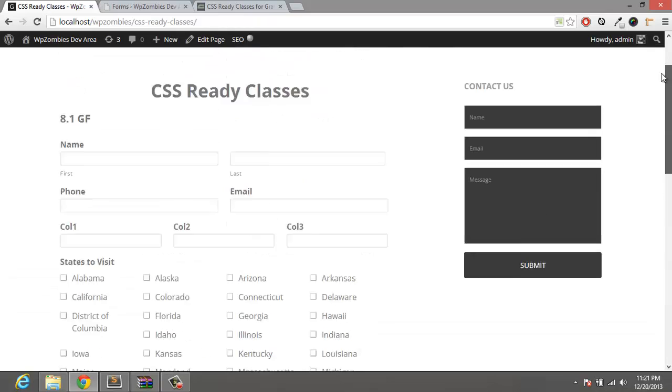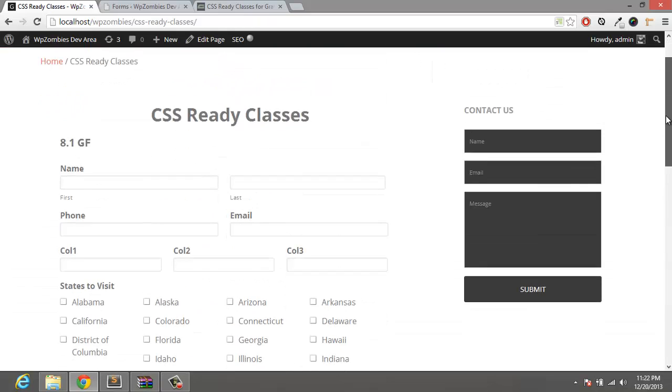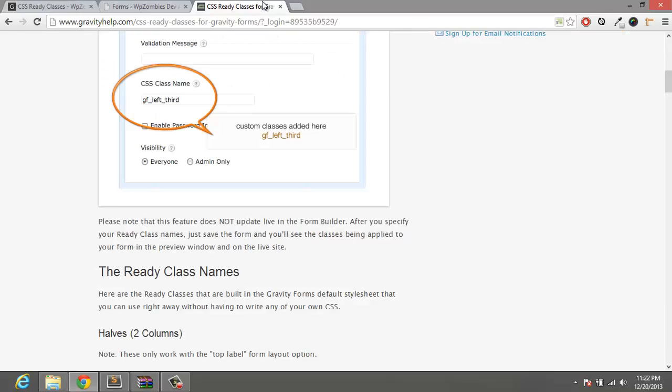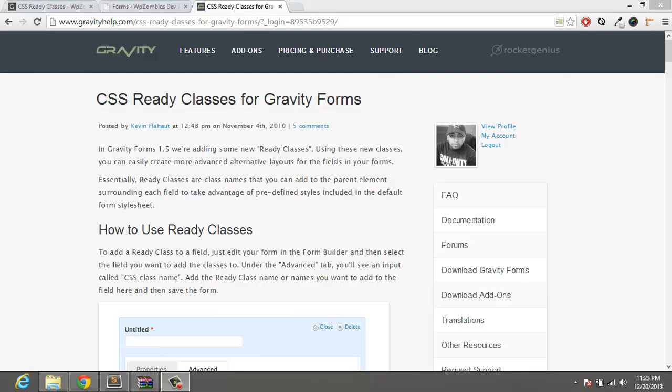And now that long form is now much shorter and cleaner. This was just a quick introduction to the CSS ready classes. They have actually been out for quite a while. You'd be surprised how many forms you see that are built on Gravity Forms that do not utilize these classes and are actually just stacked on top of each other, which looks very messy and unprofessional. So if you're unfamiliar with these classes, hopefully this will help you out. Thank you.